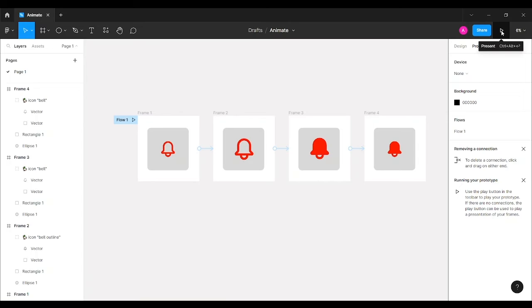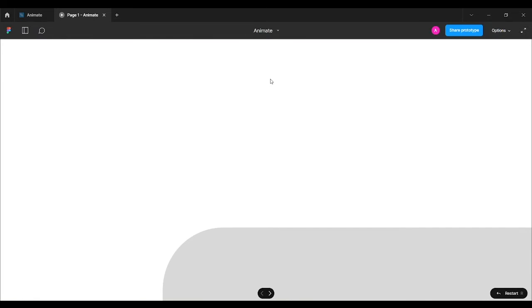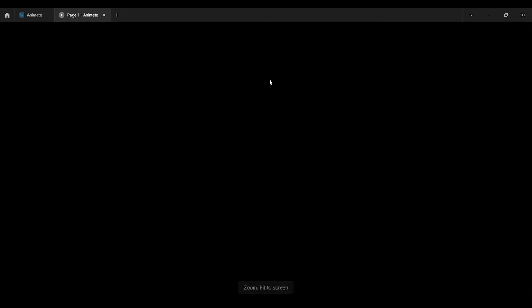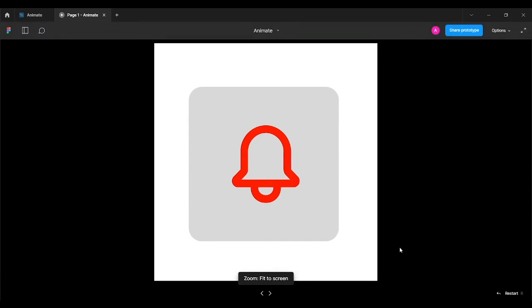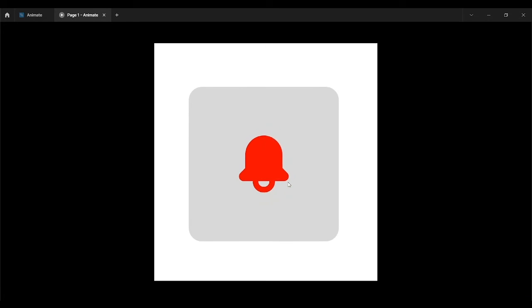Let's preview the animation. I'll press Z to fit the screen. You can see that when I hover, the icon enlarges. When I click it, the Smart Animate interaction plays.